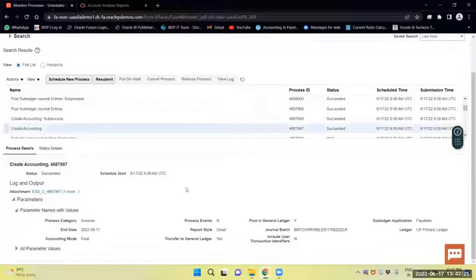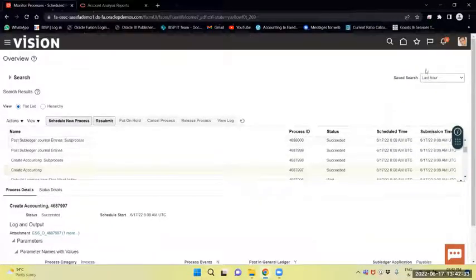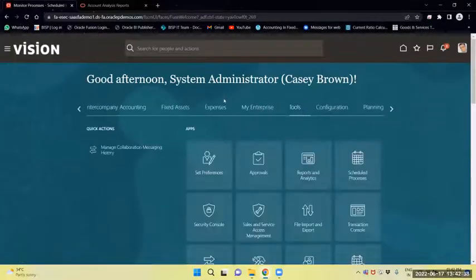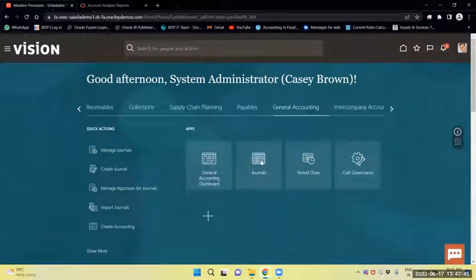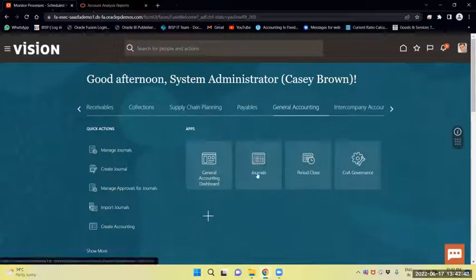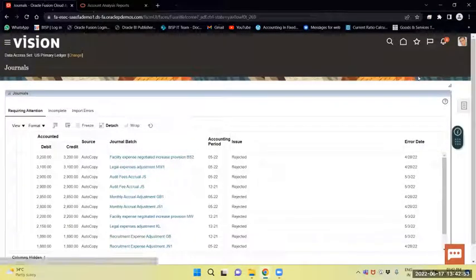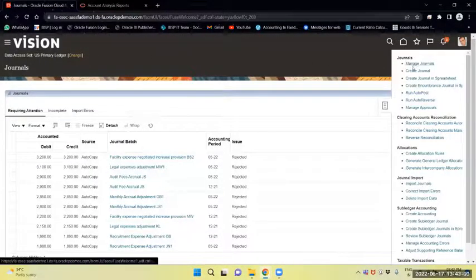In Create Accounting, the journal batch we provided was 'Batch Vehicle'. We will select that batch number and navigate to the General Ledger work area. We will go to General Accounting and under the task panel select Manage Journals.